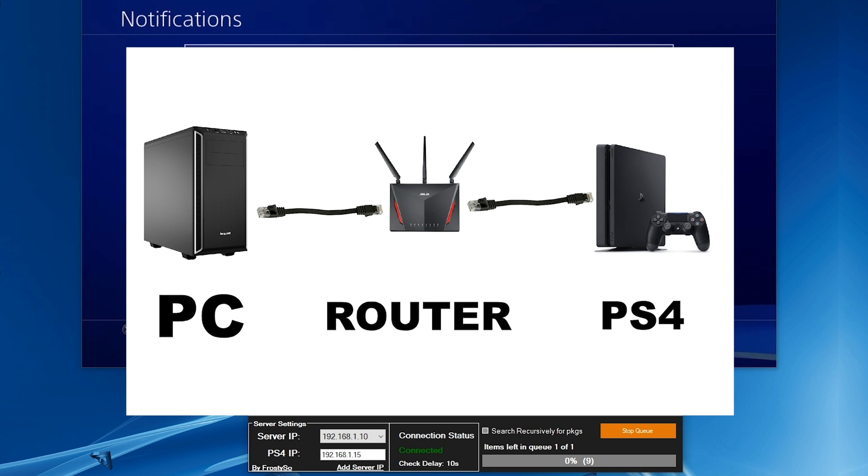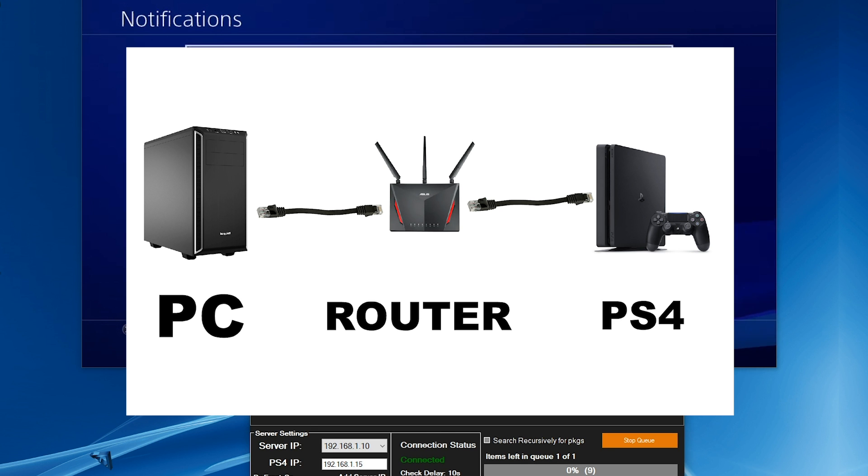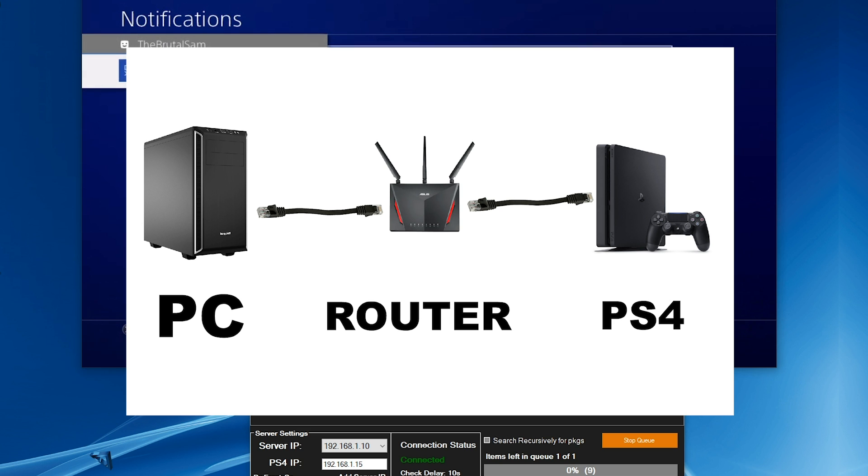It's best that you do it through ethernet cables because it's much faster, stable, and reliable that way, much better than the Wi-Fi method. I highly recommend ethernet cables.